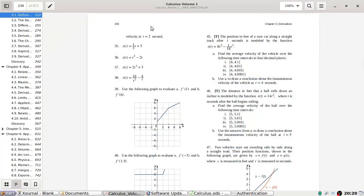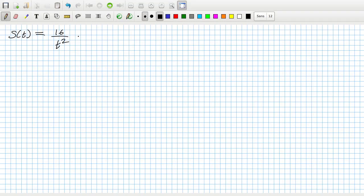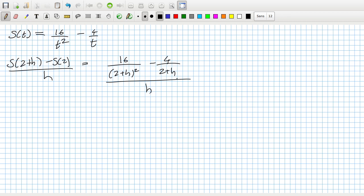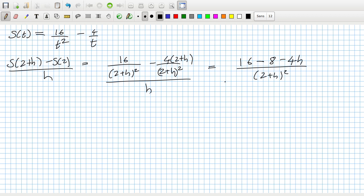Let's try the last one, hopefully mistake-free. s(t) = 16 over t² minus 4 over t. So s(2+h) minus s(2) all over h equals 16 over (2+h)² minus 4 over (2+h), all over h. If I multiply above and below by (2+h)², I get: 16 minus 4(2+h) times (2+h), but something seems a bit fishy here.